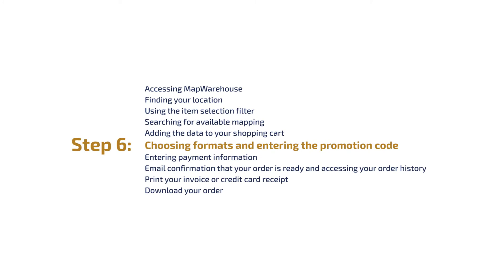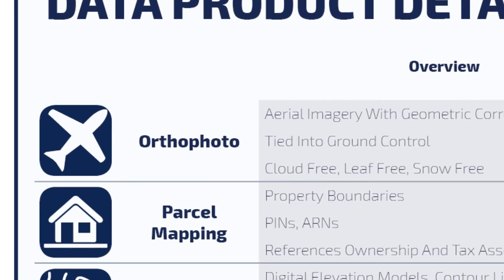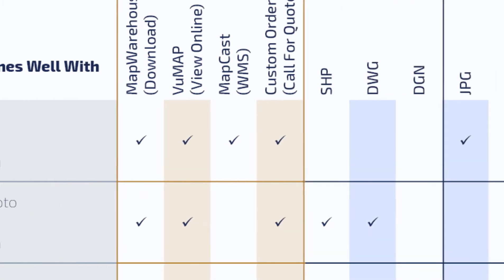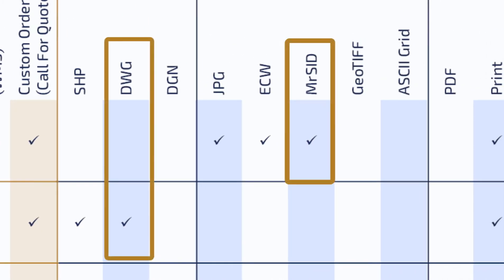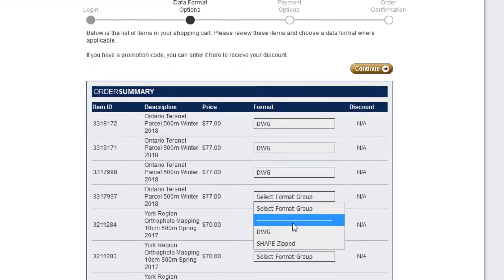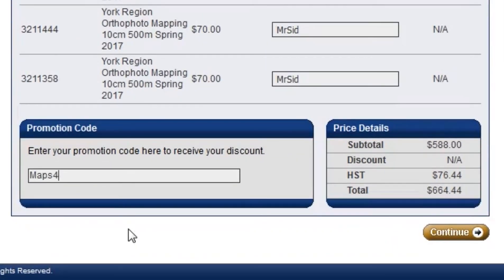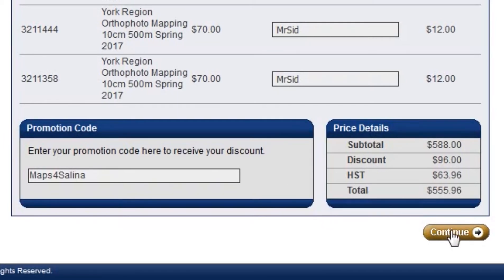Step 6: Choosing formats and entering the promotion code. Once you proceed to the checkout stage of the process, you'll be required to select the type of format for the data you've ordered. For the ortho photos, MrSID is the recommended format. Select DWG for the Ontario parcel data from Teranet, as this can be read by most major CAD and GIS programs. This is also the screen where you will enter the promotion code. Once the promo code has been input, clicking anywhere outside the order summary box will refresh the price details and recalculate the sales price including tax, then click on Continue.